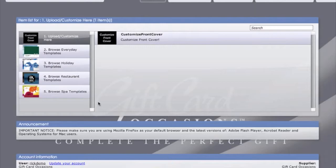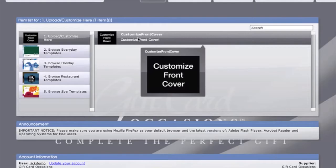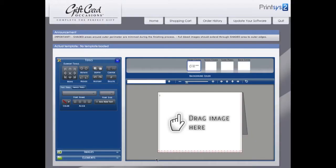In order to upload images, you need to get to the application design interface. To do so, you can either select a pre-designed template or click on the customize front cover icon.